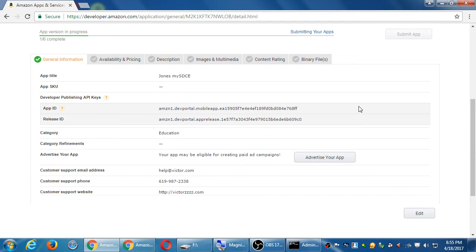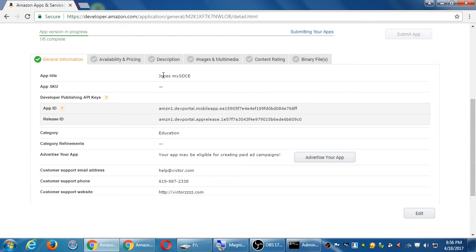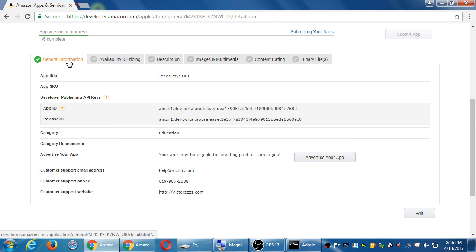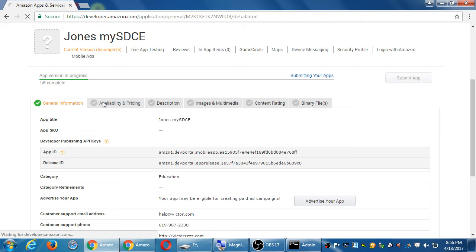There are then going to be one, two, three, four, five, six, six tabs that eventually I need to have completed. I can further edit whatever I've done here. But one tab is done. General info. One out of six. Once all of these are filled with green, I can then submit the app. Let's look at availability and pricing.